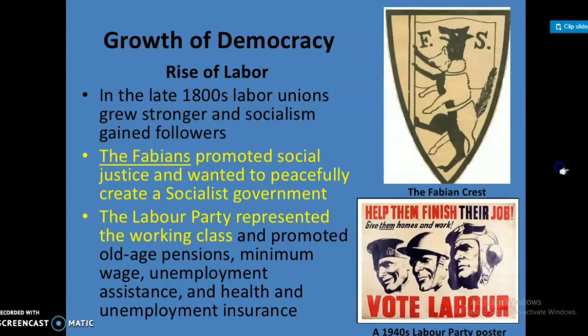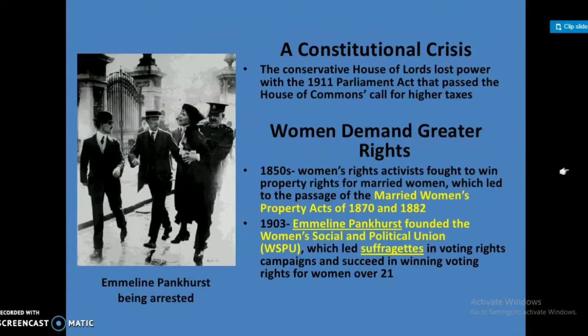A constitutional crisis arose when the Conservative-dominated House of Lords lost power with the 1911 Parliament Act, after the House of Commons called for higher taxes on the wealthy.